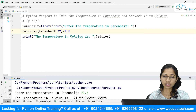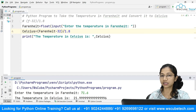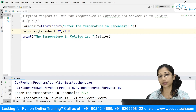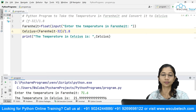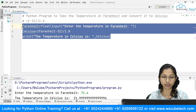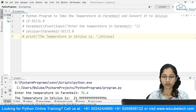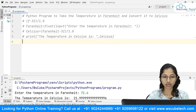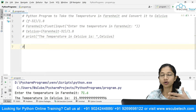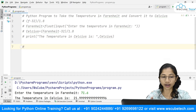Now the next thing is we are going to see how, if a user gives a temperature in Celsius, we convert it into Fahrenheit. I'll comment the previous code out and write down the formula.